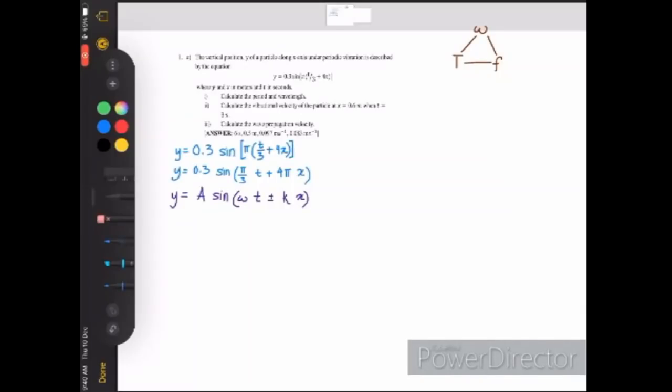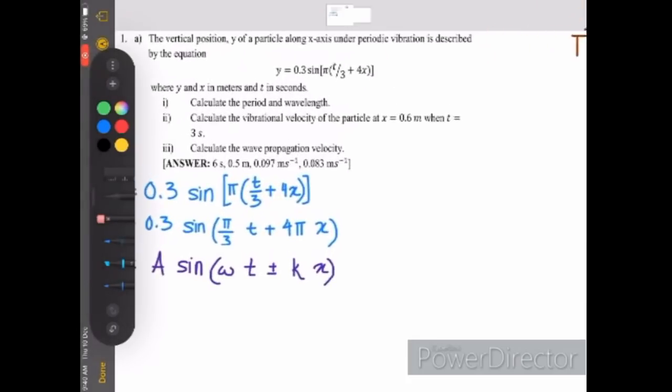Hello, so today we are going to discuss Chapter 10, Question 1. So let's look at the question first.